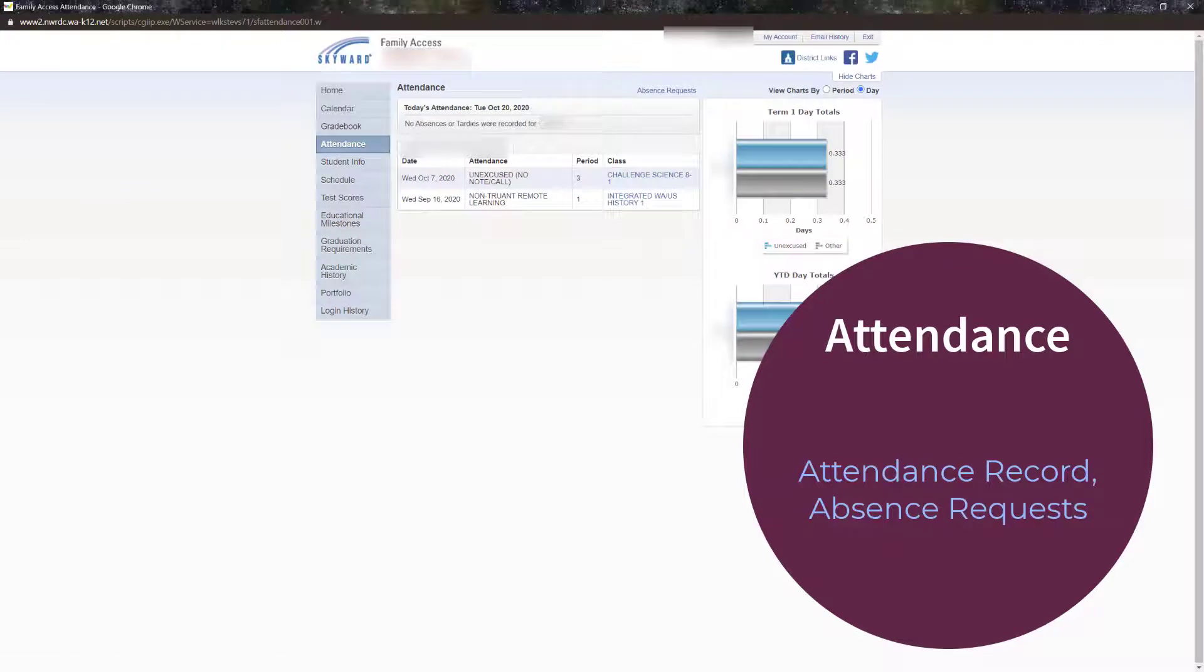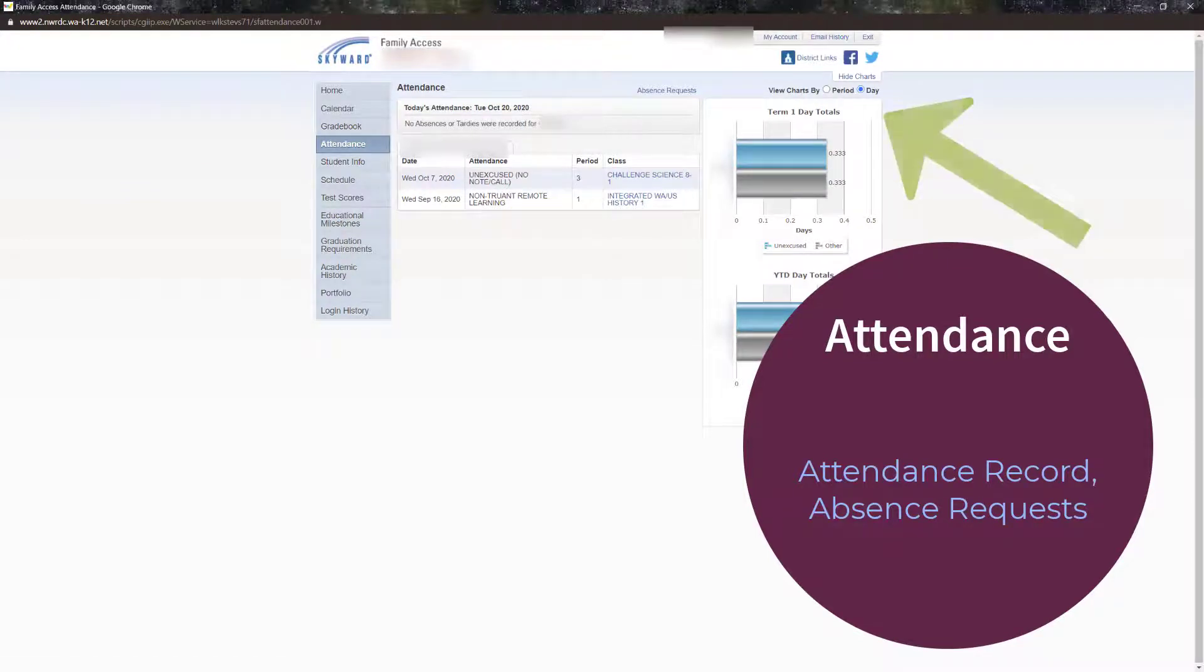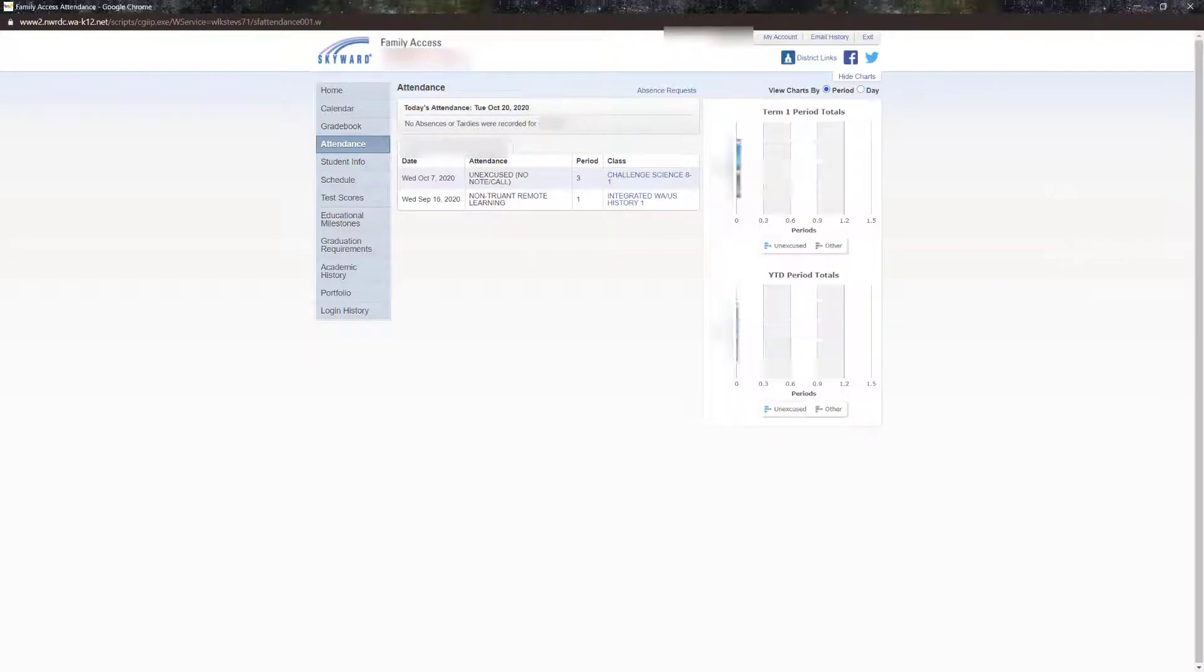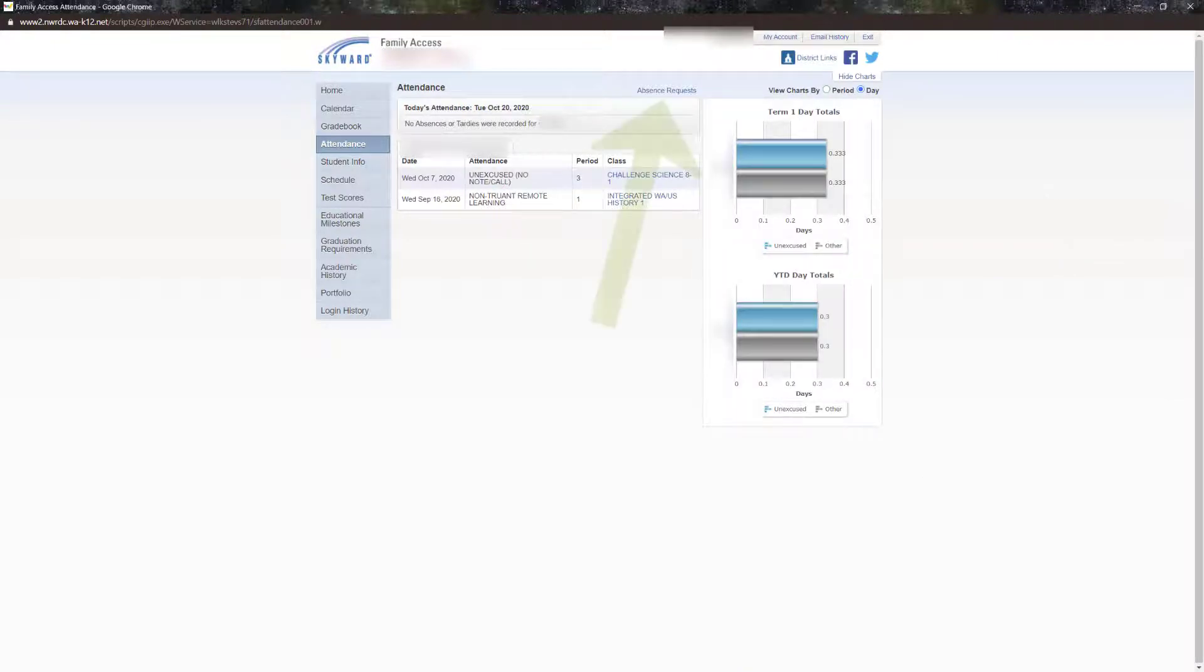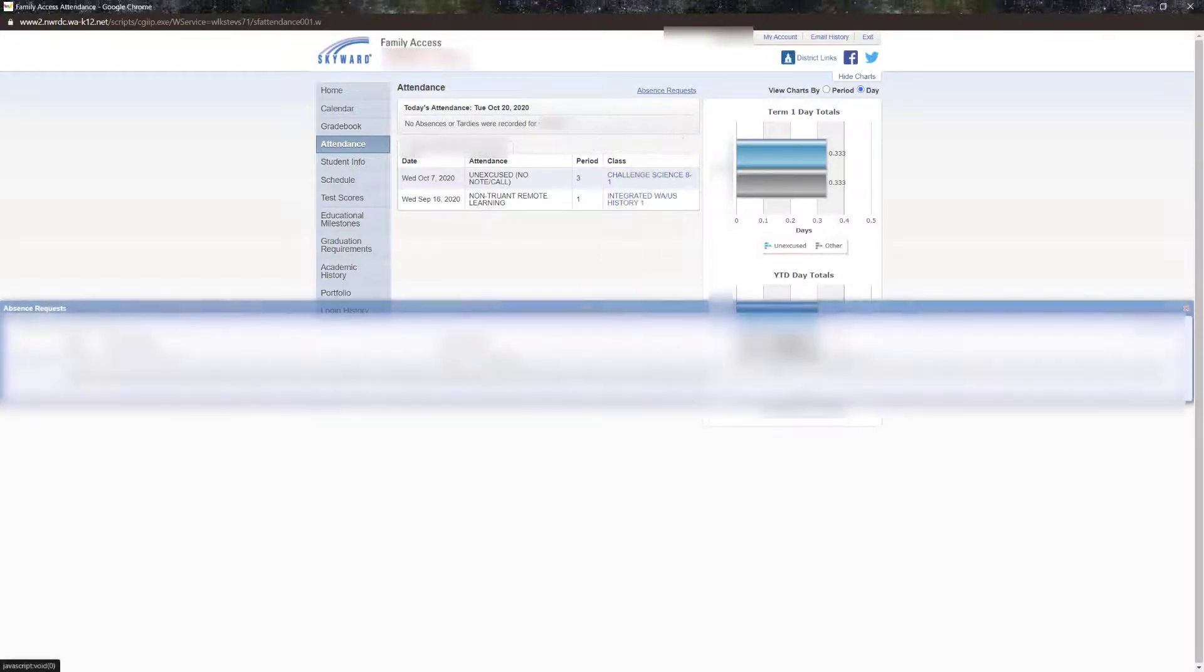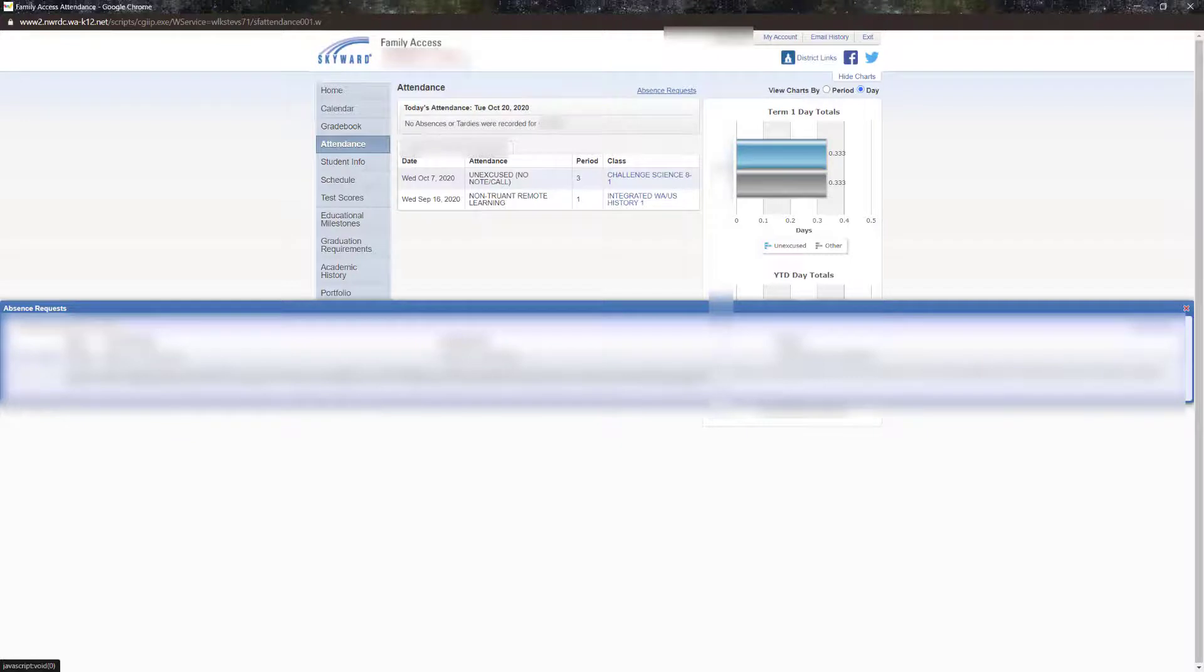From the attendance screen, you can see a record of absences. You can view results by period or by day. Here is where you can make an absence request to excuse or inquire about absences without having to call the school office.